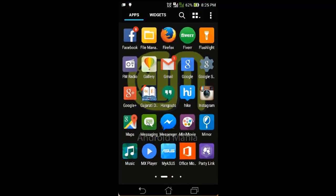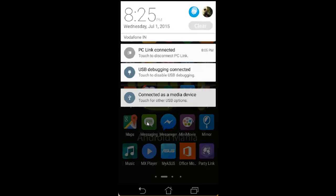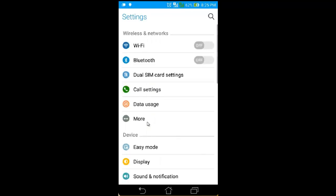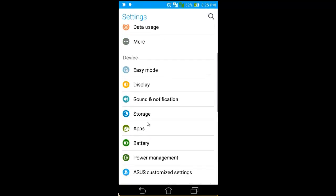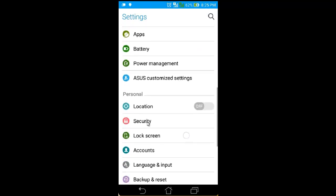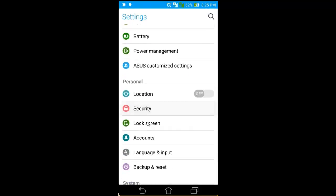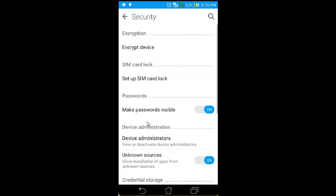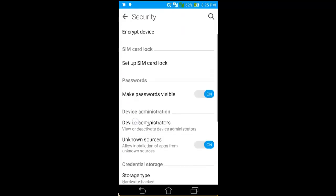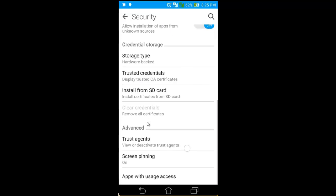Go to Settings. Scroll down and you can see Security. Then scroll again and you can see the Screen Pinning option.